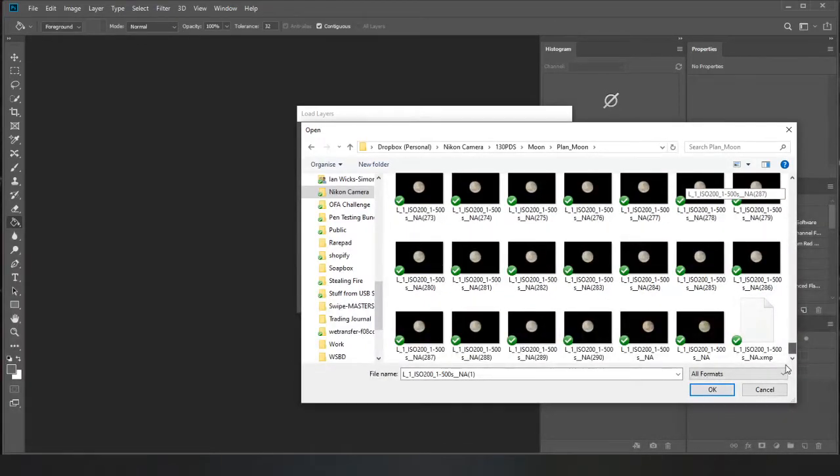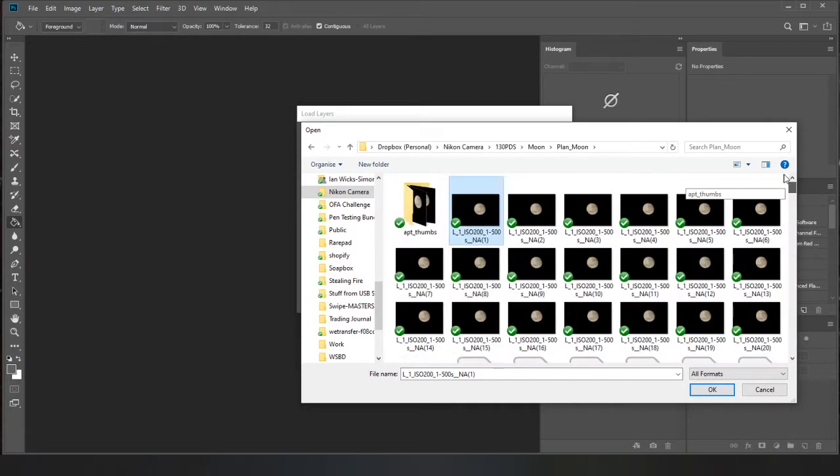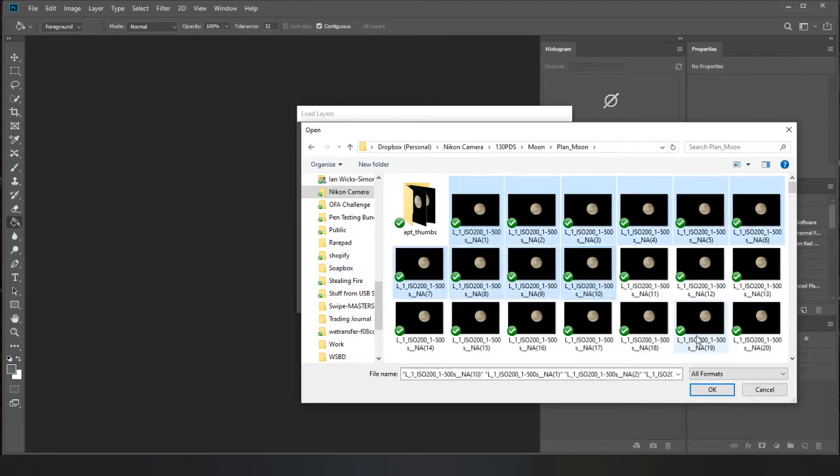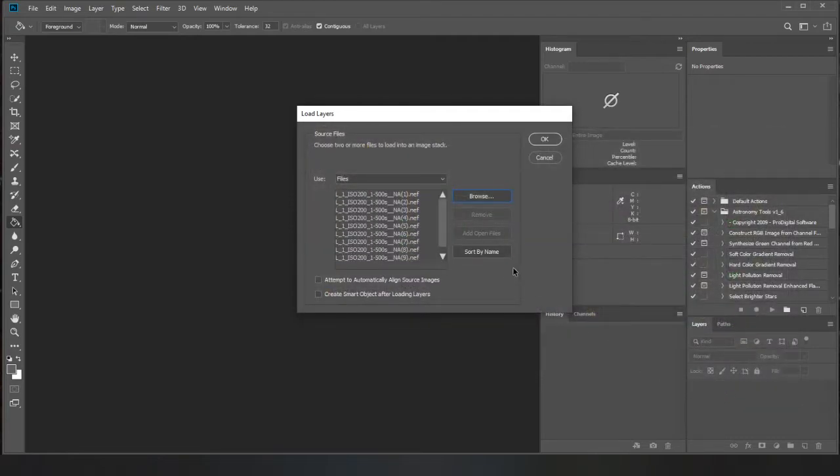I've got a shed load here, there's 300 there so I'm just gonna do like 10 just so it's quicker. Just do 10, that's 11 but fine.